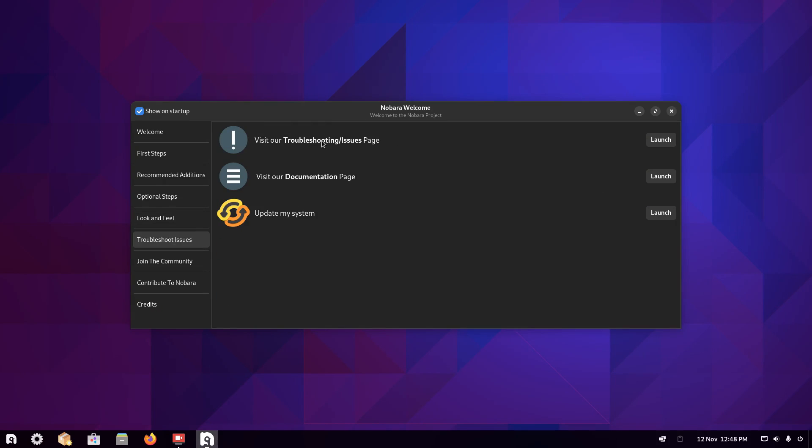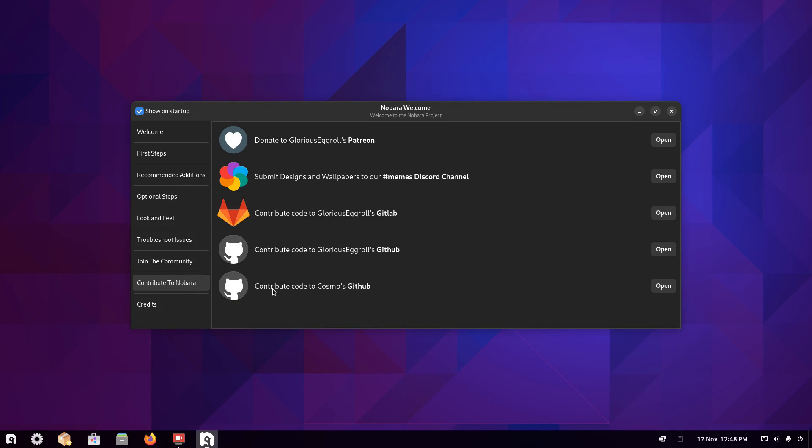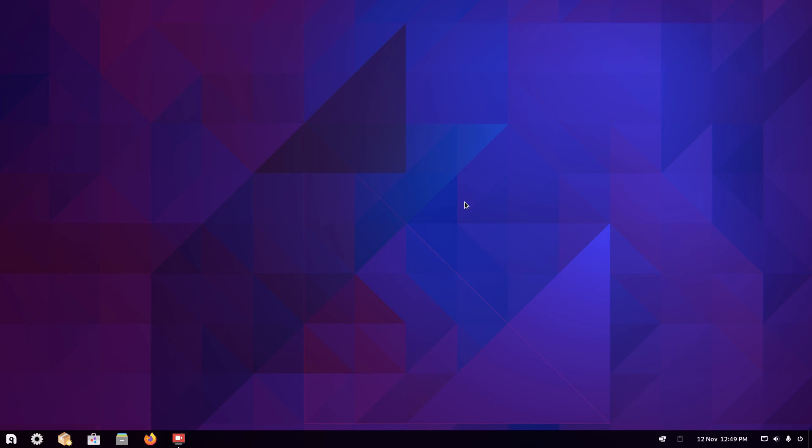So after look and feel, there's a bit about troubleshooting, documentation, how to update your system again, community details like the Discord server, and there's a subreddit on Reddit, how to contribute to Nobara, and there's some credits as well. So now we have gone through all the welcome steps. Let's have a look at some of the hardware details.